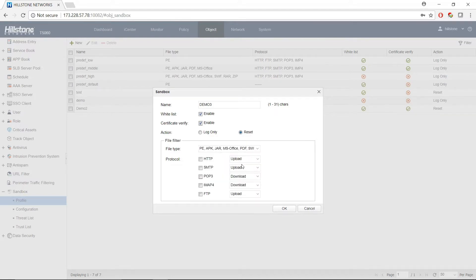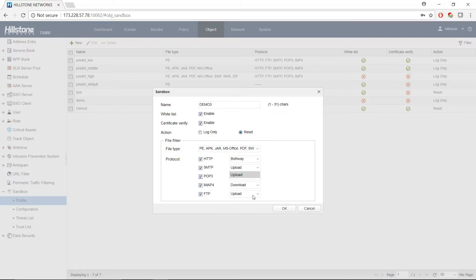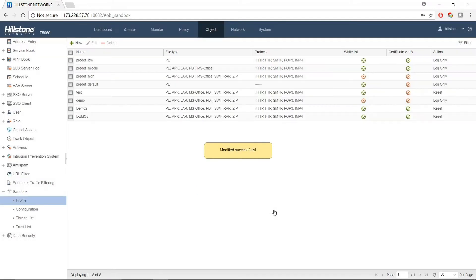Cloud Sandbox also supports 5 different protocols. For each protocol, you can choose upload or download, or bidirectional. Now the profile has been created.